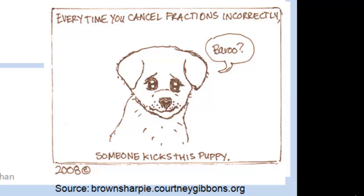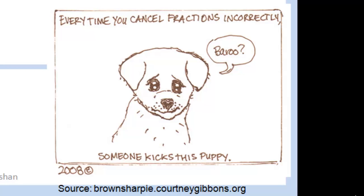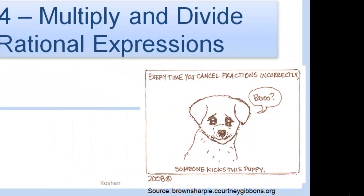Sometimes I grade the papers and I'm like, how did you do that? Algebraic atrocity. So don't cancel your fractions incorrectly — it just is heartbreaking to all of us.